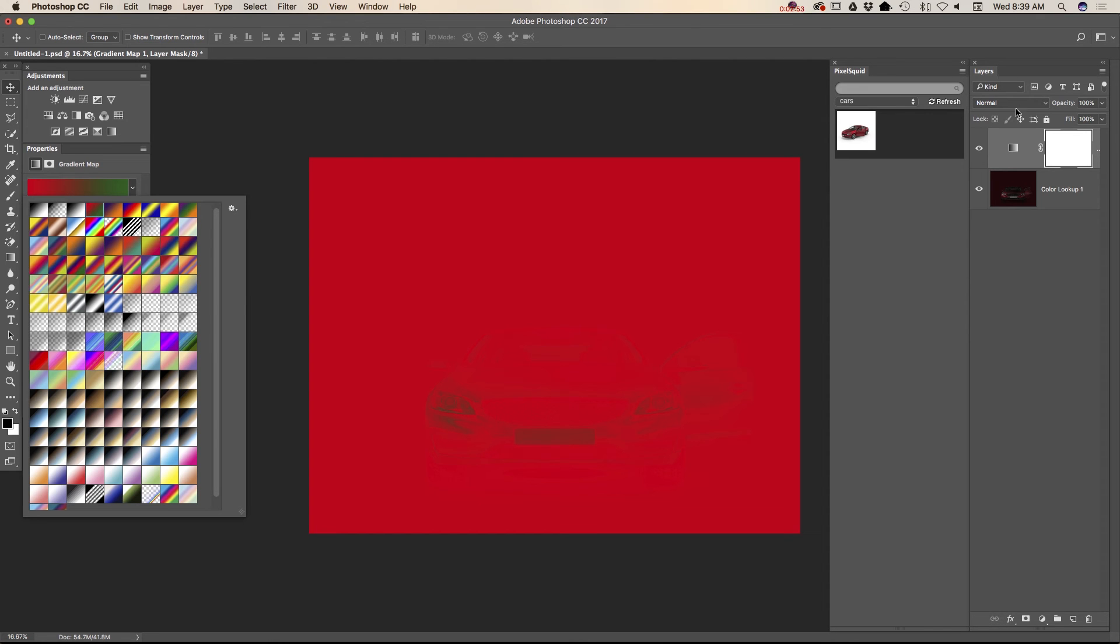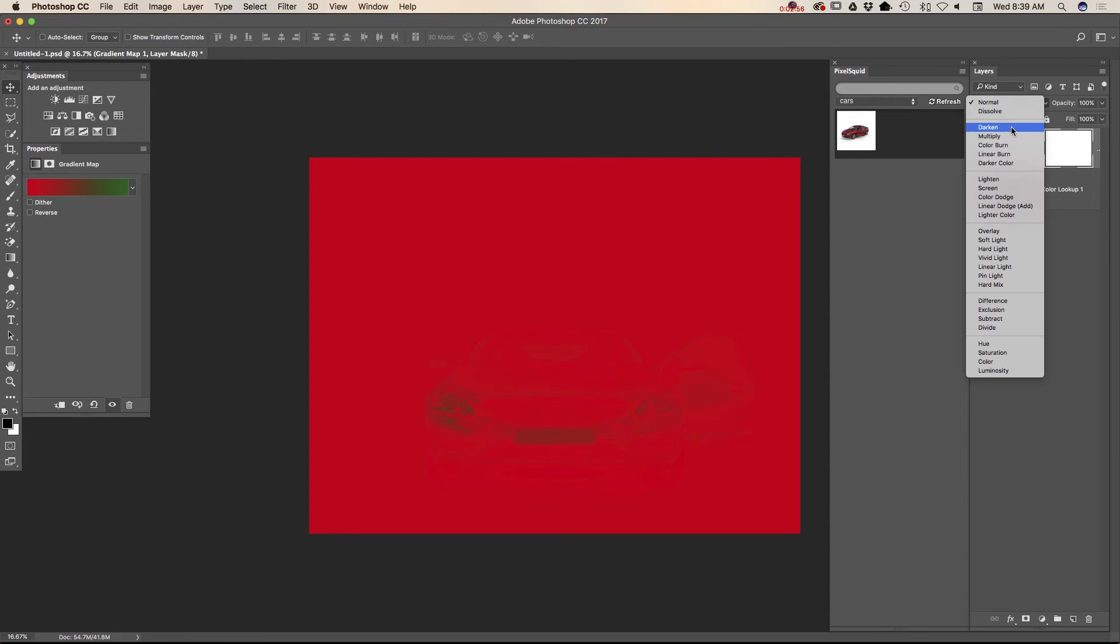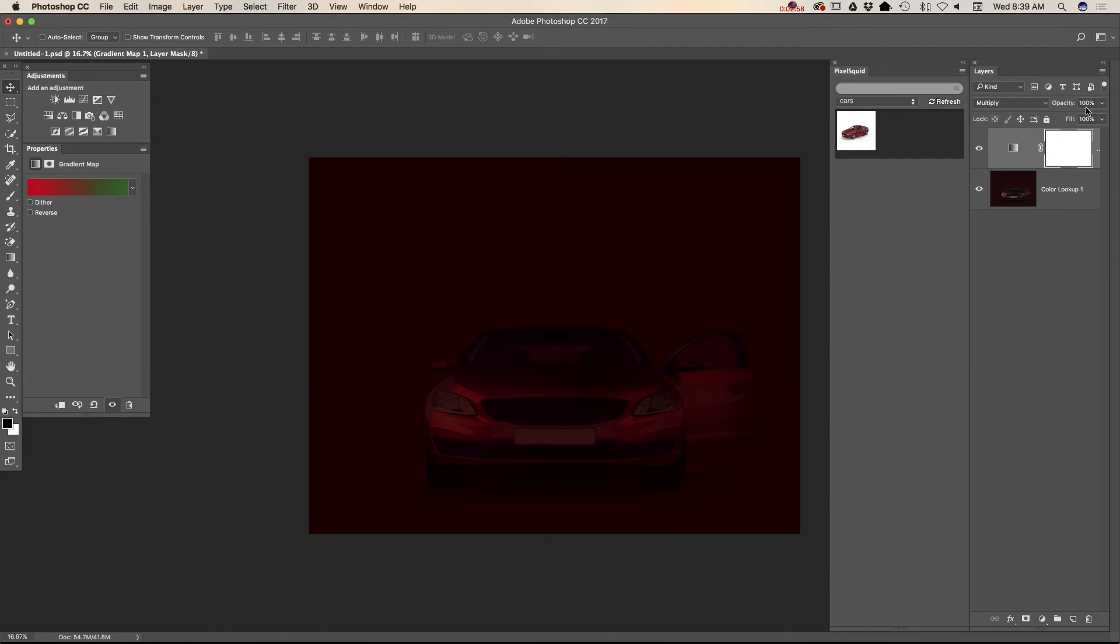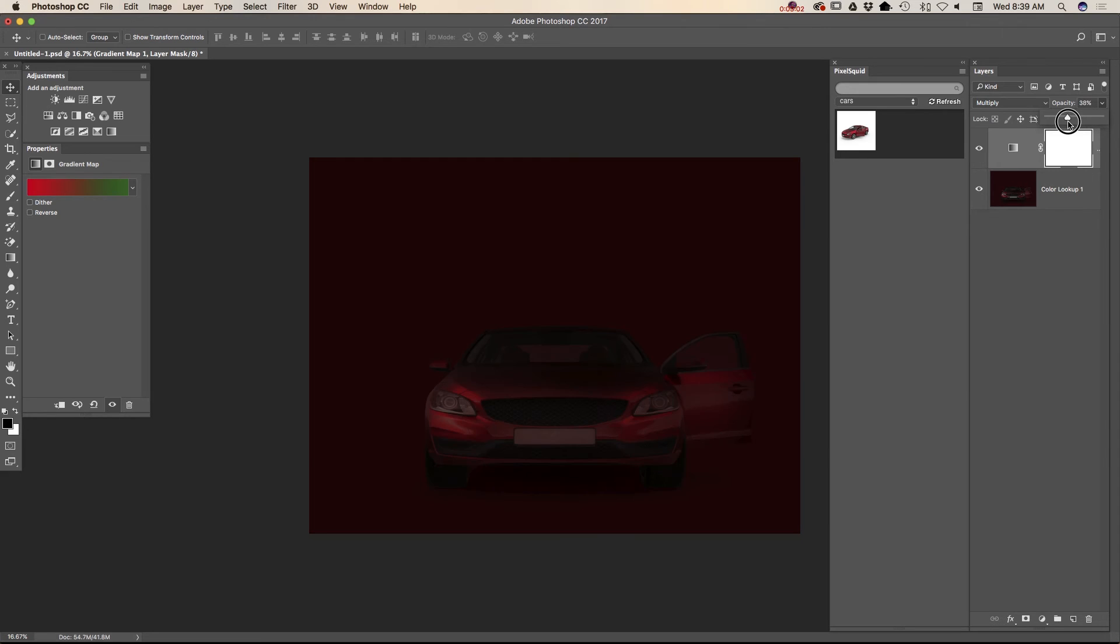And I will change blending mode to multiply. And I will bring down opacity of this layer as well. Just like that.